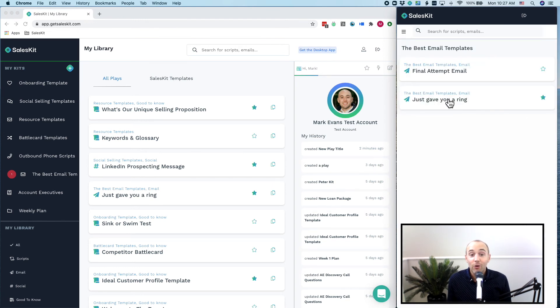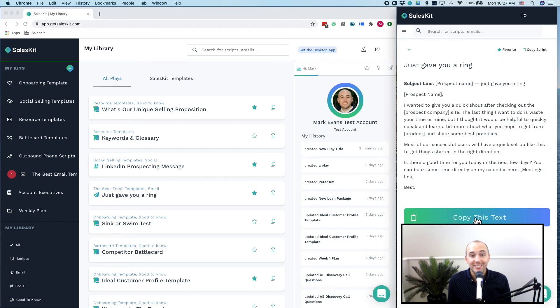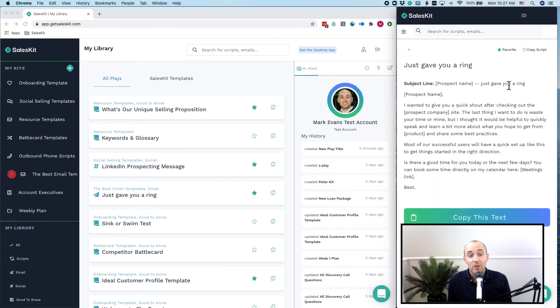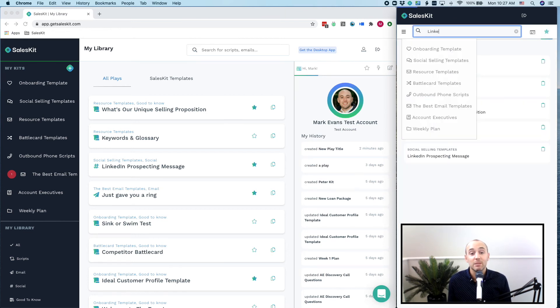You don't even have to open up multiple docs just to find the sales knowledge that you need. And with the extension, accessing all of your plays and your knowledge is a really smooth and really easy process.